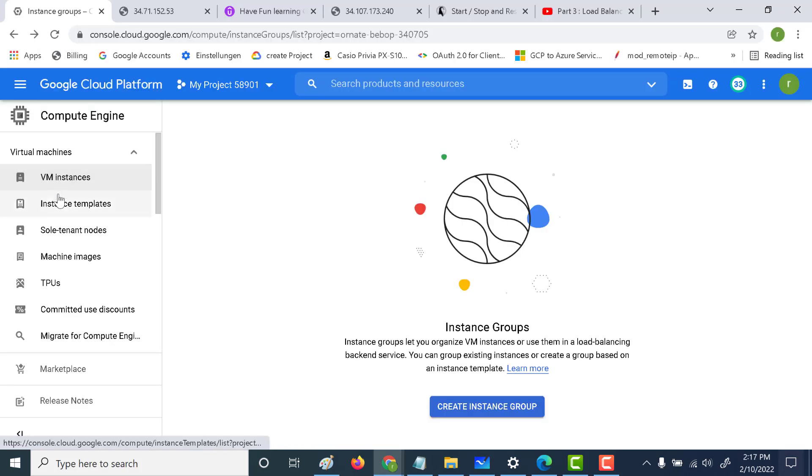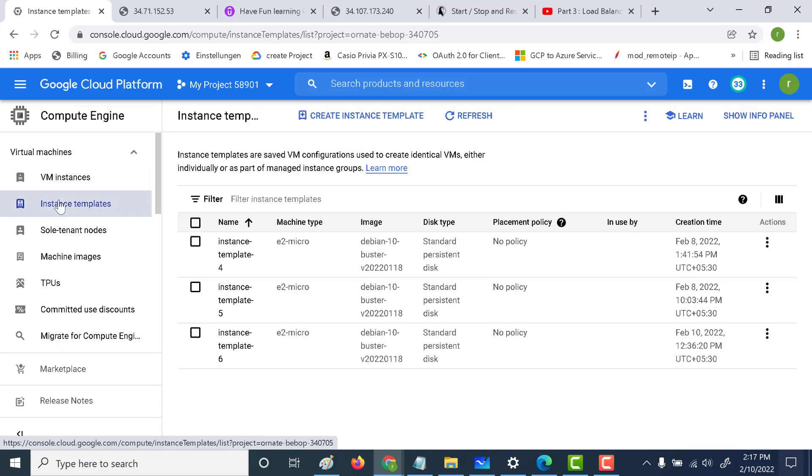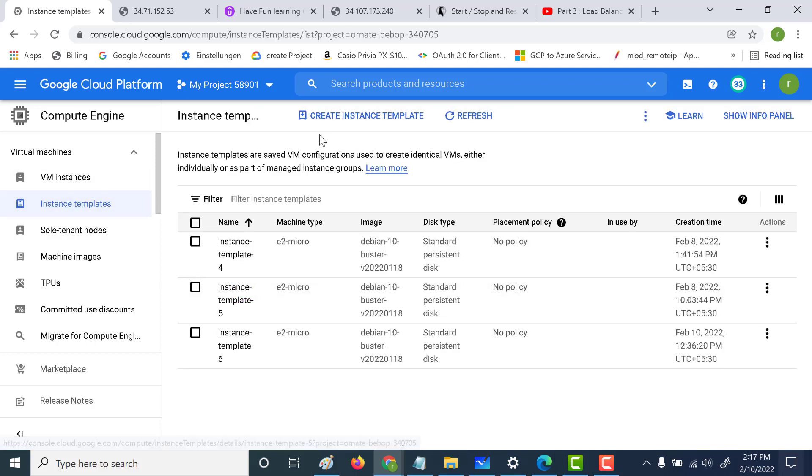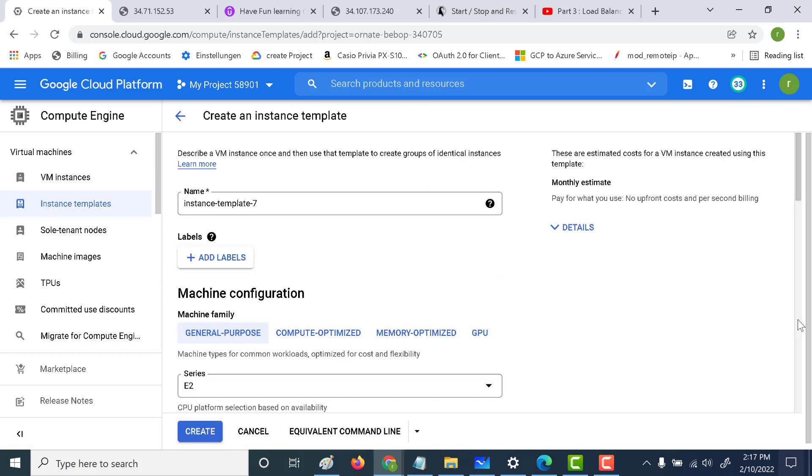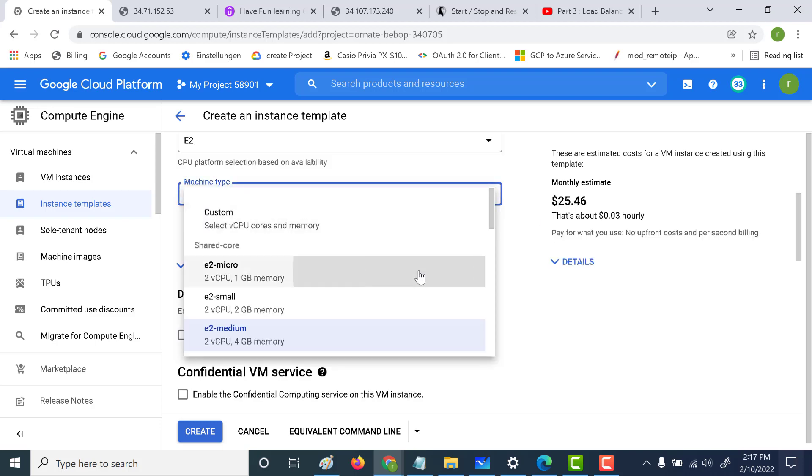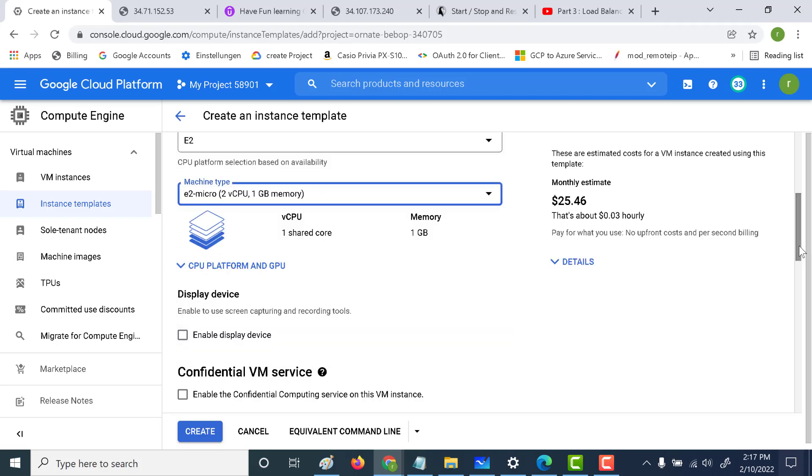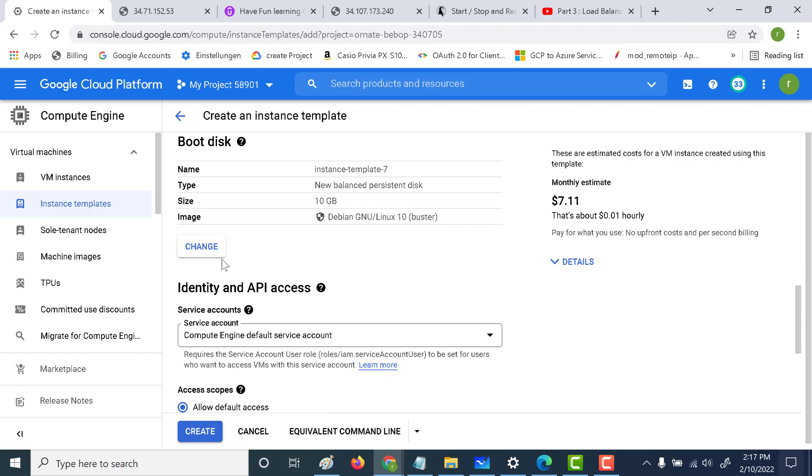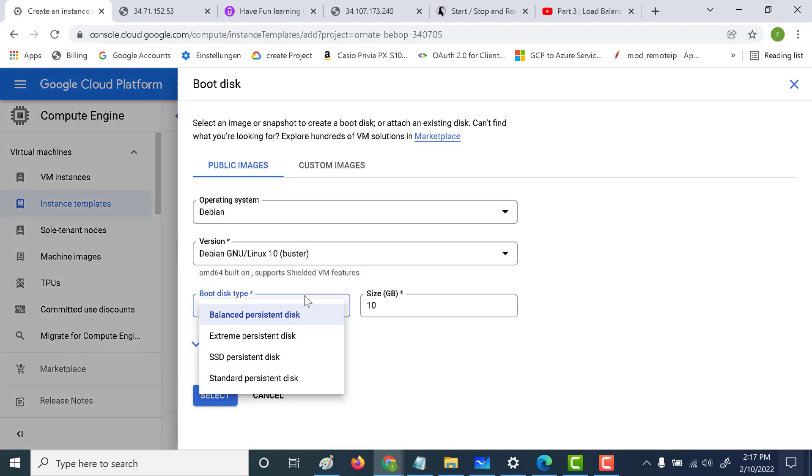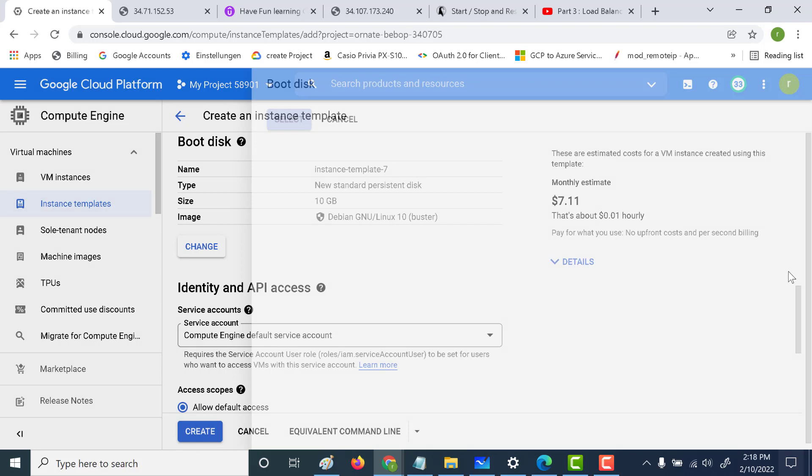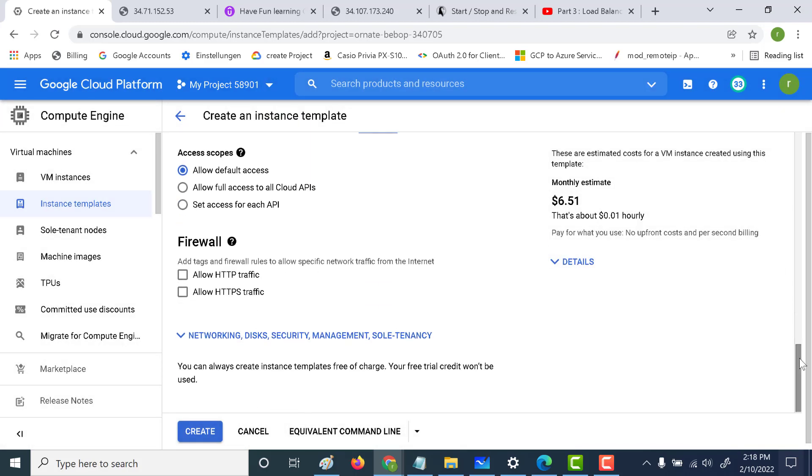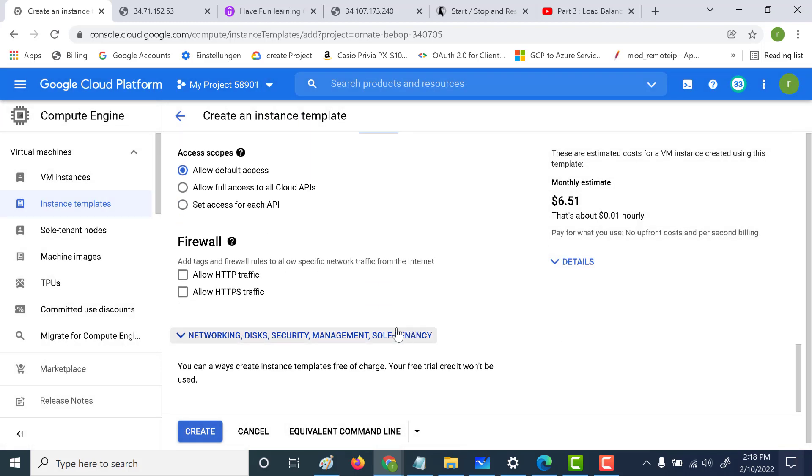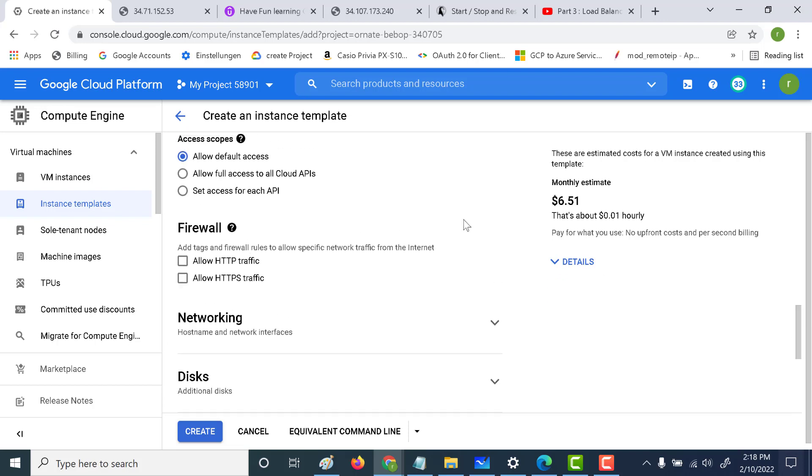Let's go back to the console. Let's create an instance template first. So let's click on create instance template. Again, this is going to be an E2 micro. Let's make this as standard persistent. Let's click on select. And what we need to add is we need to open port 80 because we're going to run an Apache web server.